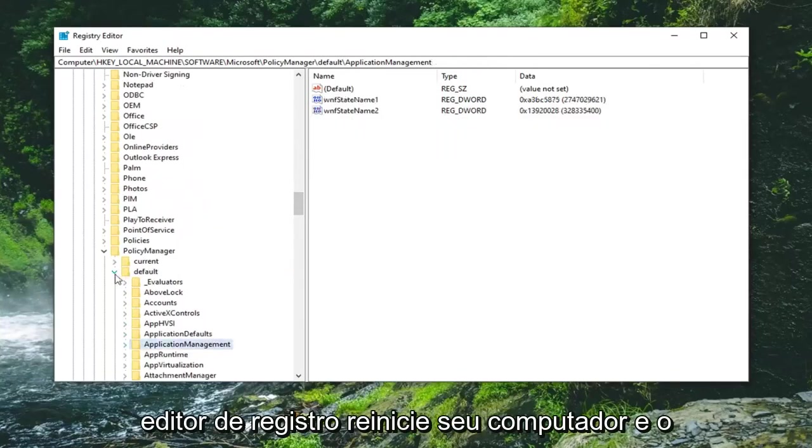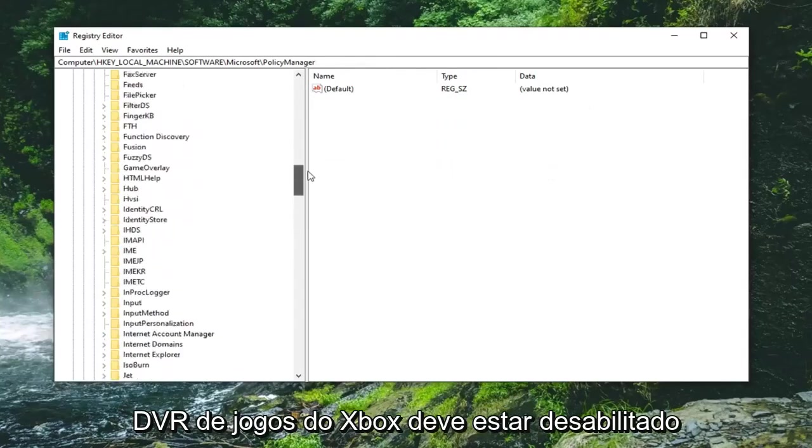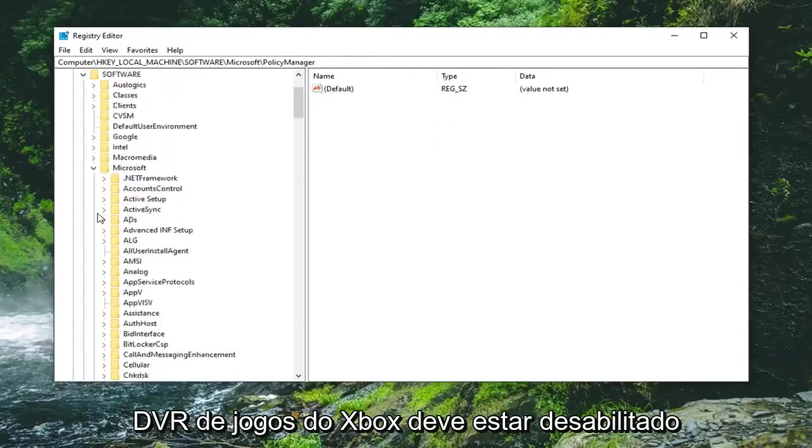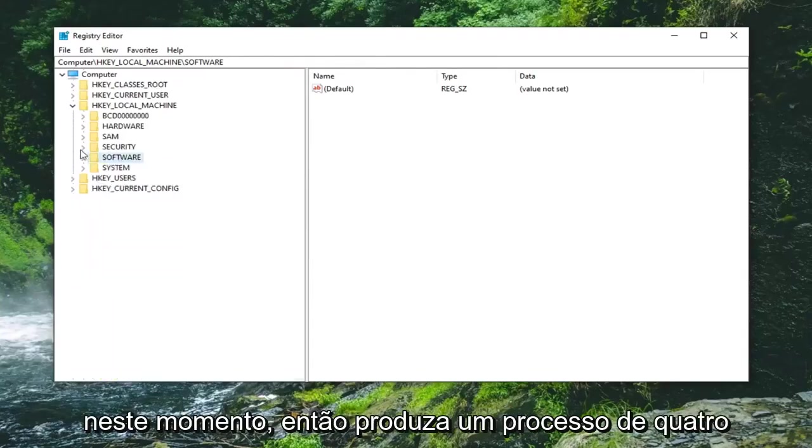Once that is done you can close out of the registry editor and restart your computer.